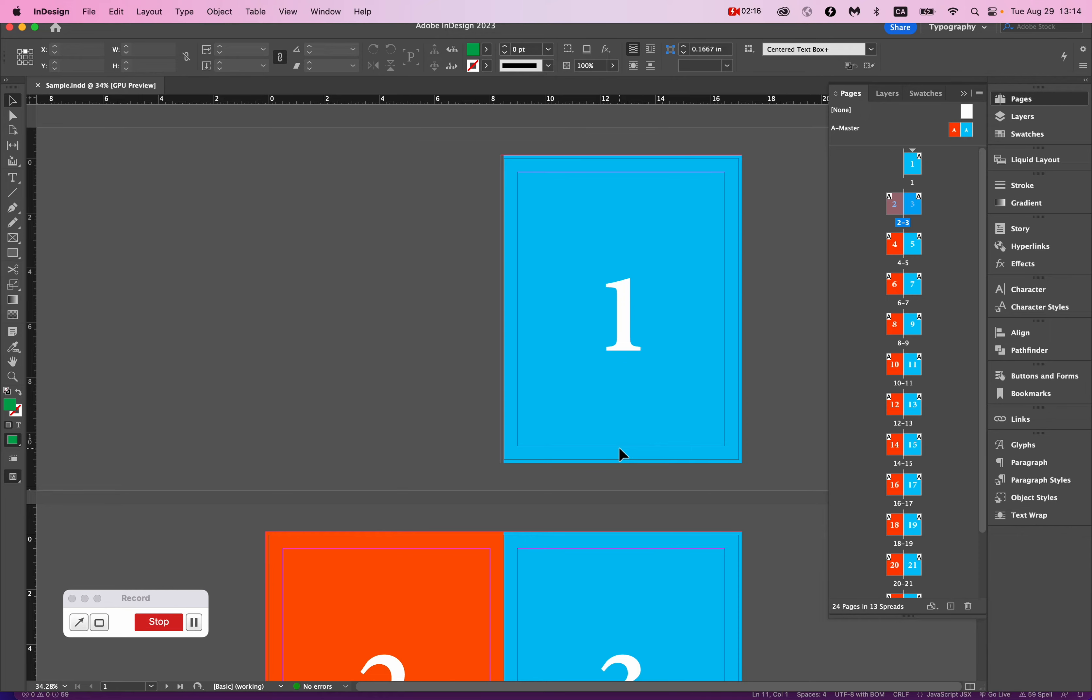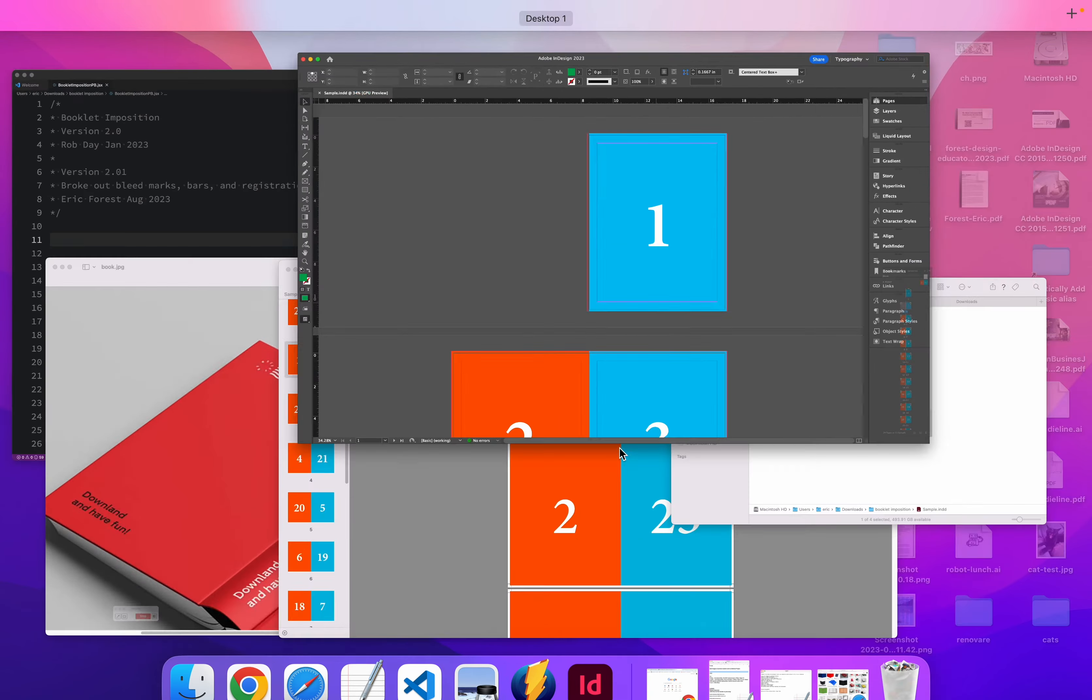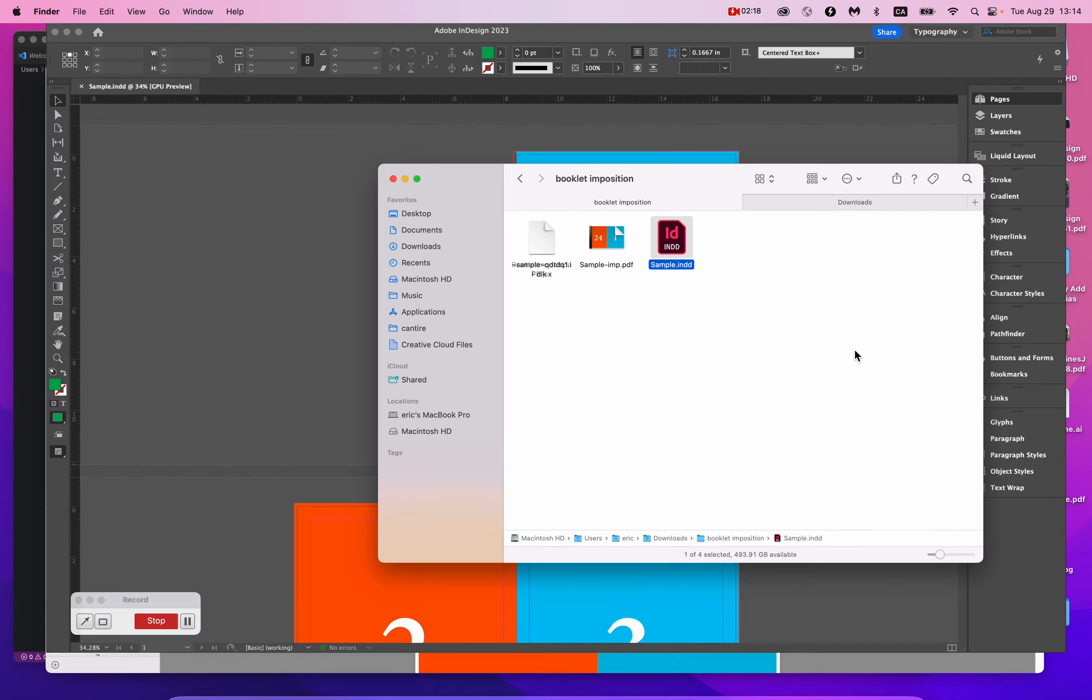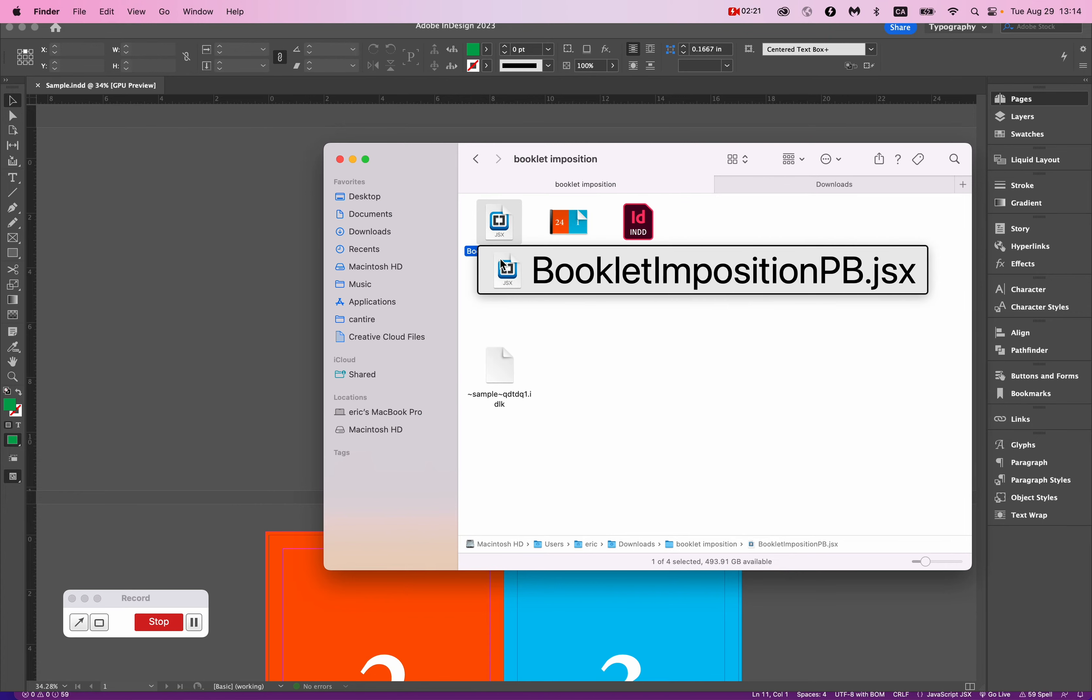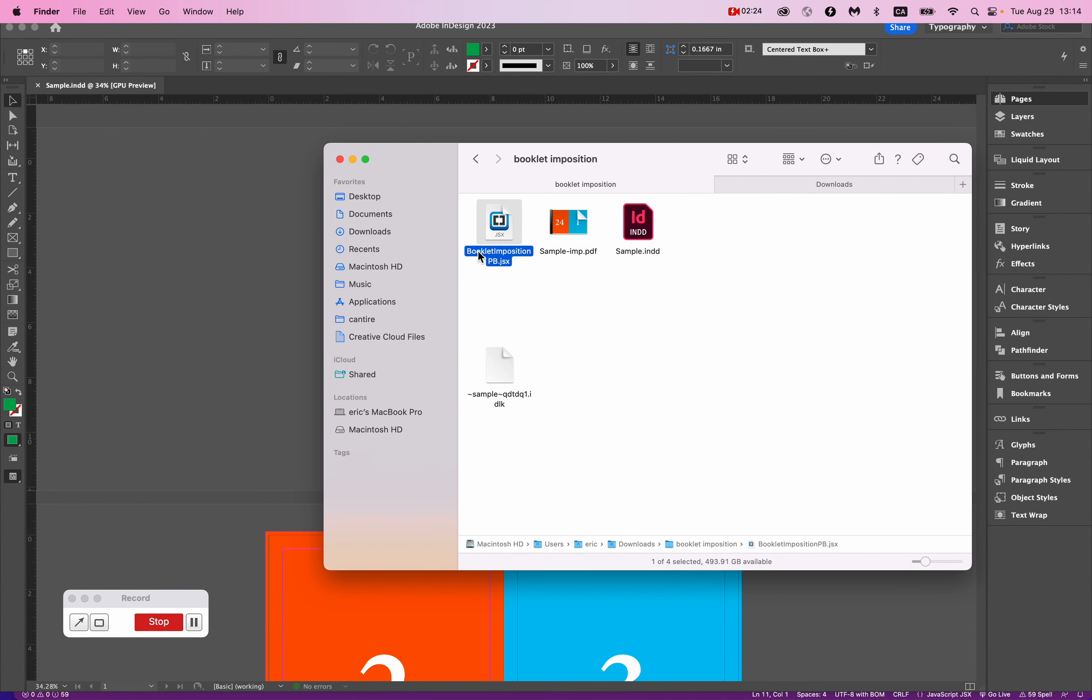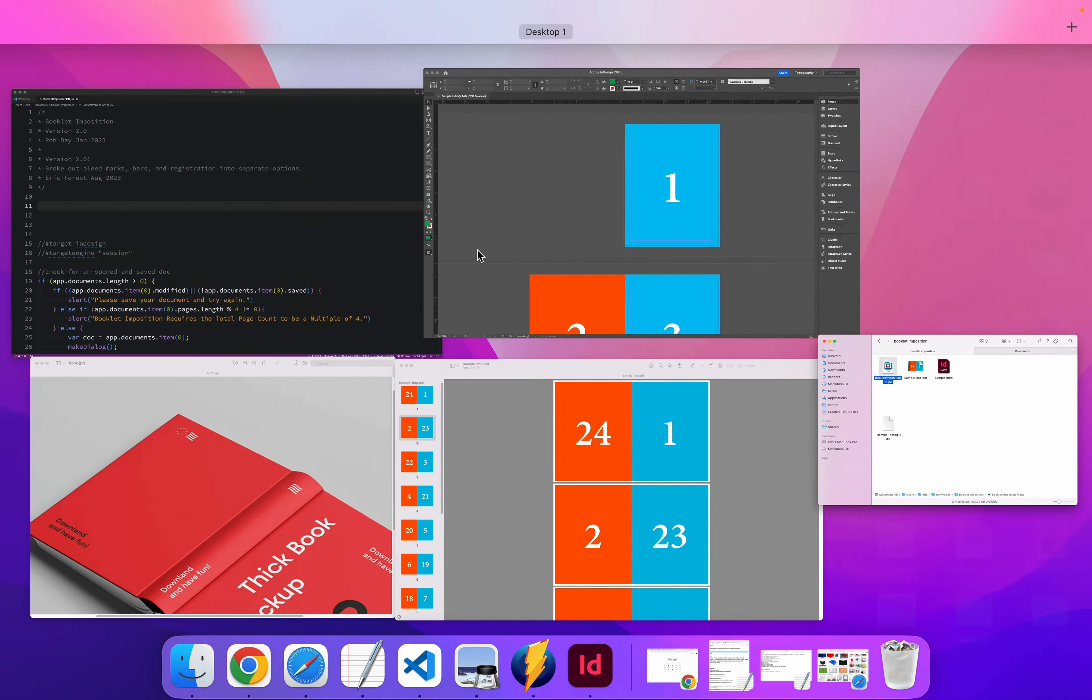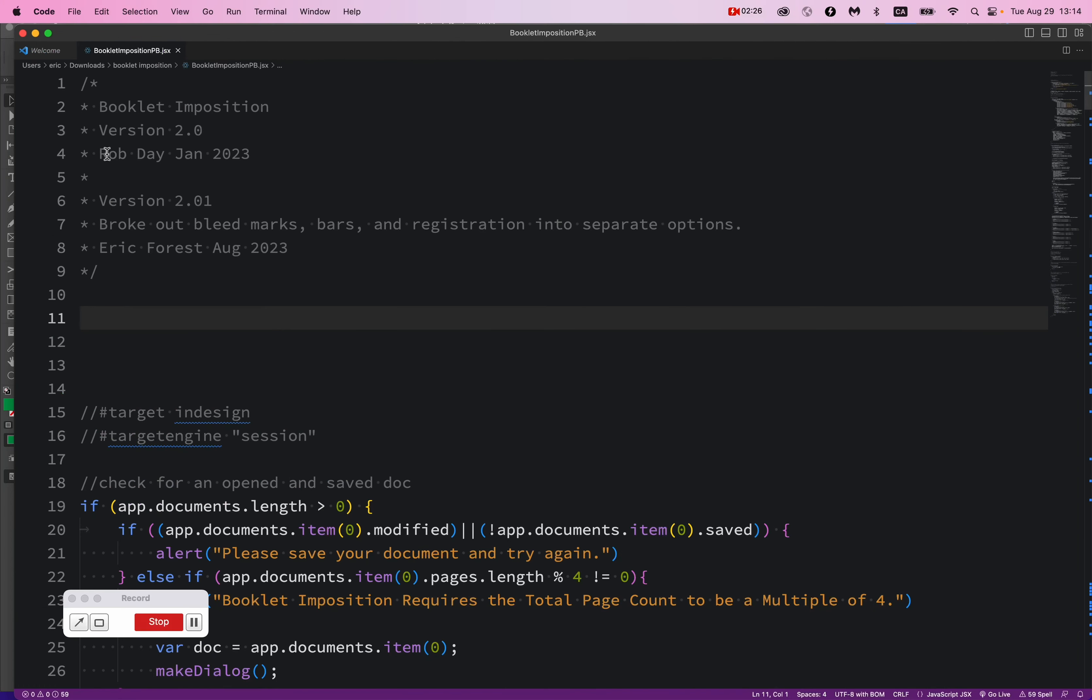It's actually really simple. I'm going to share an InDesign script with you, a script this here, booklet-in-position-pb.jsx. This is a script that was written by Rob Day. I don't know Rob, but thank you very much, Rob.